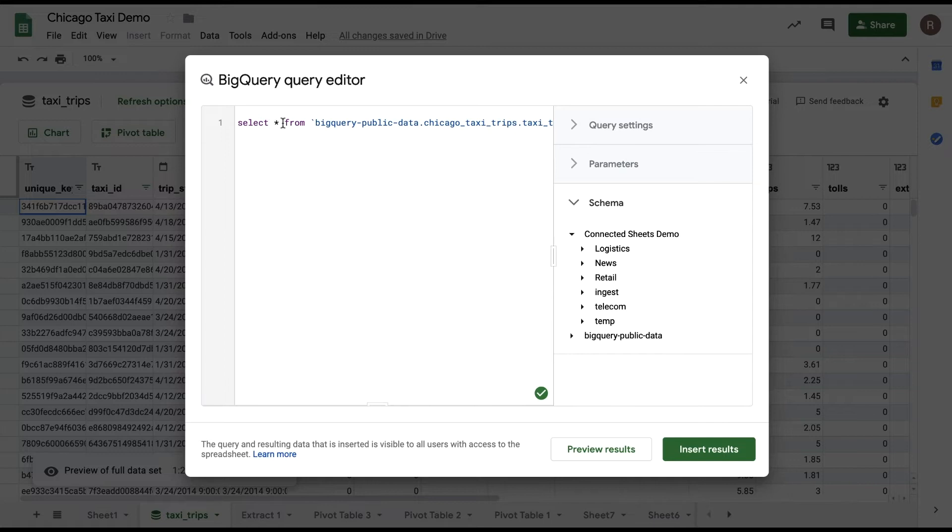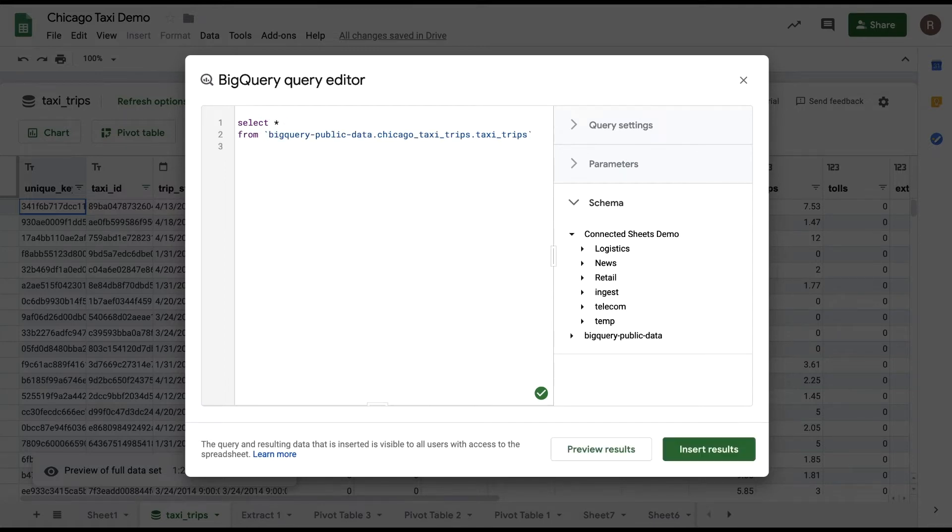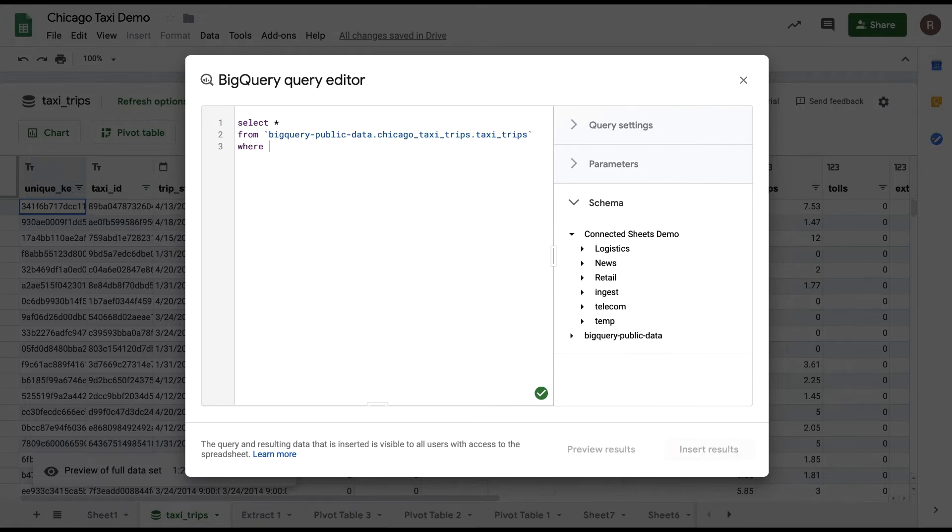Here, we can see that what we really have is a simple select star from a particular table query. Let's make this a little more advanced by adding a where clause and say where company equals.